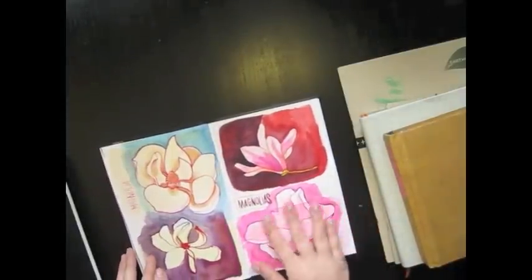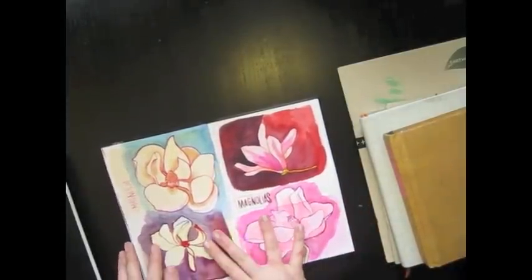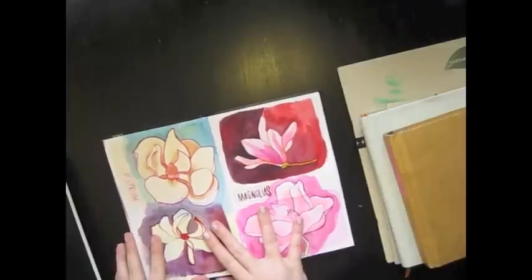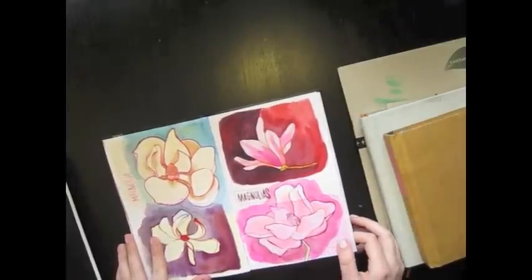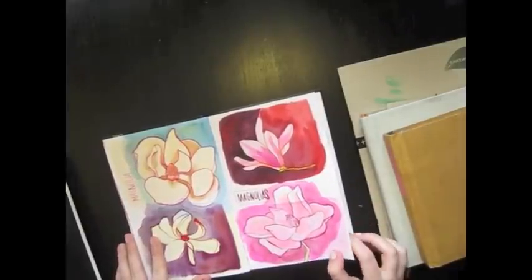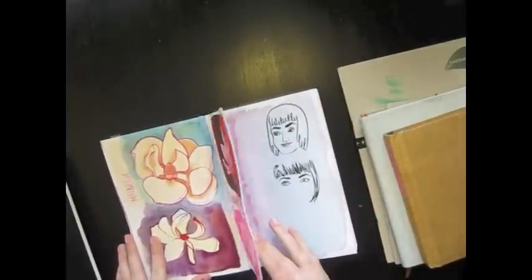This is probably one of my favorite spreads. I mean obviously I love florals and I love drawing flowers.